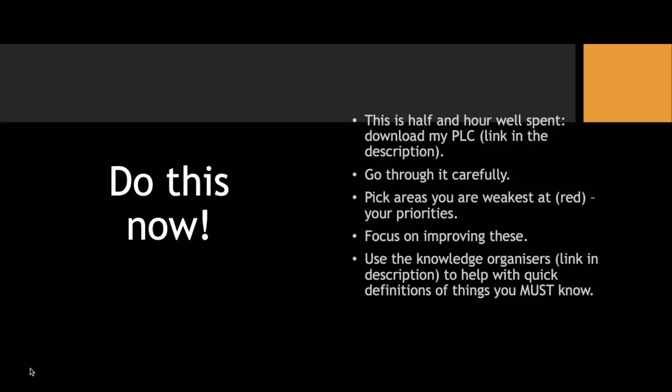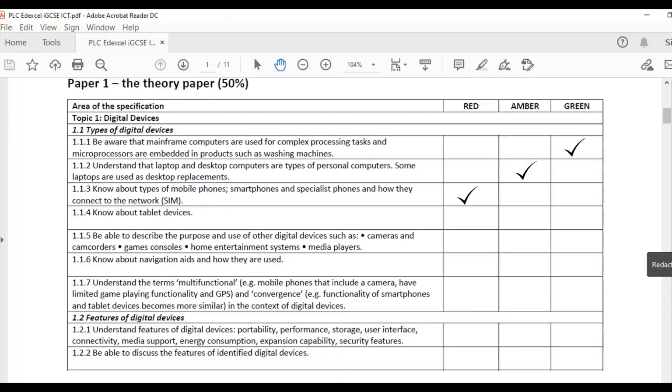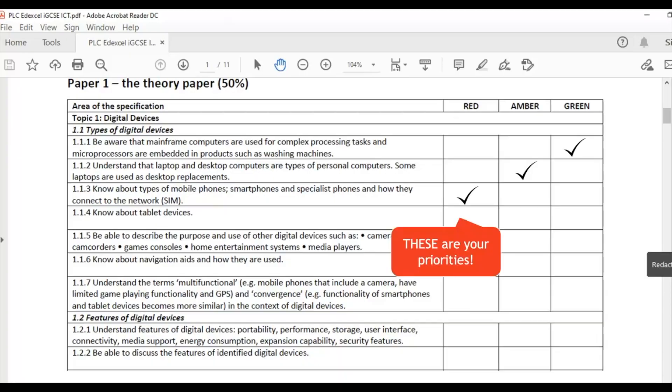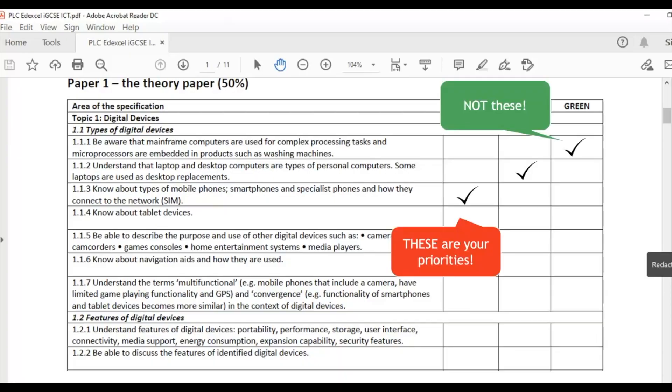Knowledge organizers are things you use to keep — perhaps you have them printed, A3, color — print them off and put them up for just a quick overview. Look at them every day through repetition — that's really really going to help. But you need to be focused on specific areas for revision.